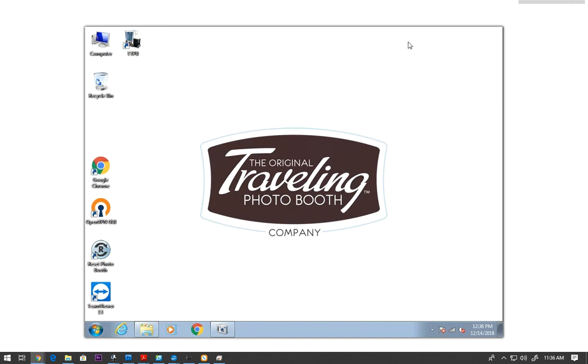Hey Gabrielle, it's Jeg about the Traveling Photobooth. I am logged into your Photobooth. What you see on your screen right here is your Photobooth.